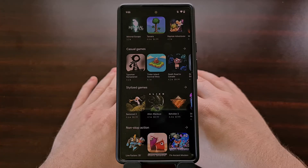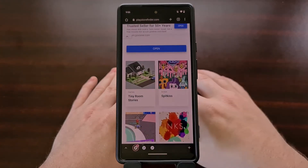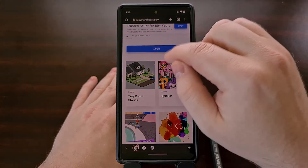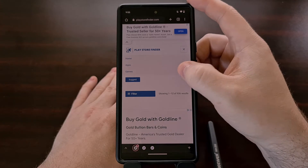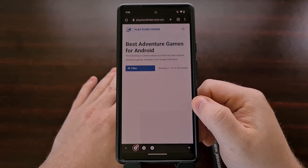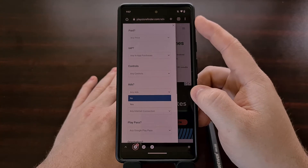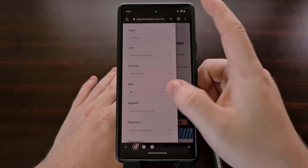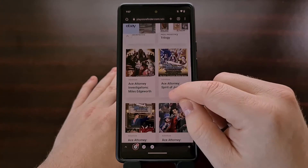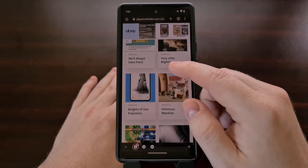And that is what the website PlayStoreFinder.com is here to help with. On the website, you can view apps and games by either categories or tags. Let's say we wanted to check out some adventure games. We can use the filter feature right here to remove all adventure games that have ads embedded in them, so these adventure games do not have any ads in that list.